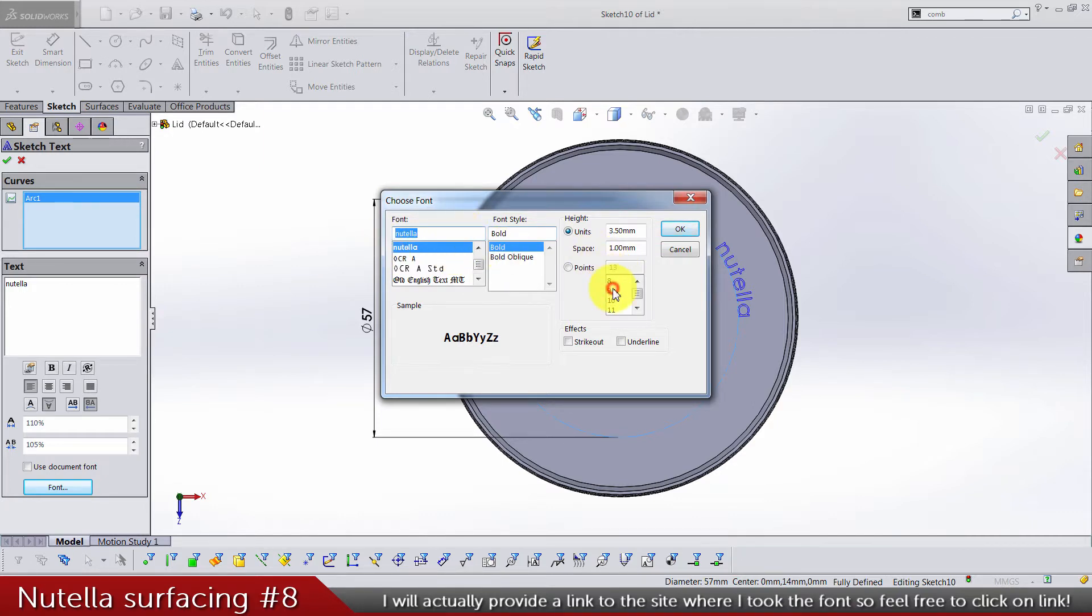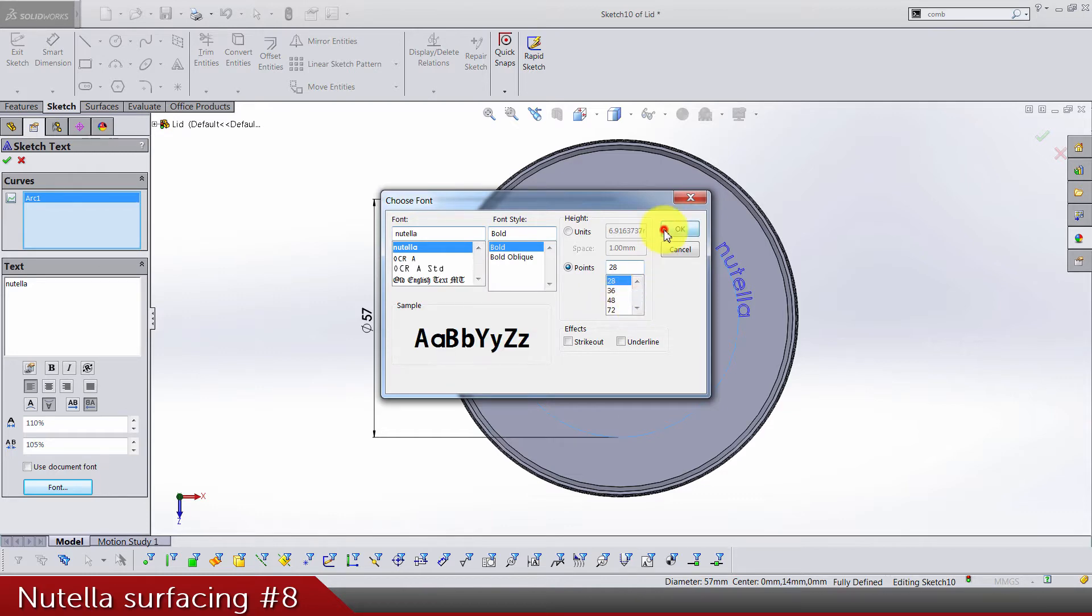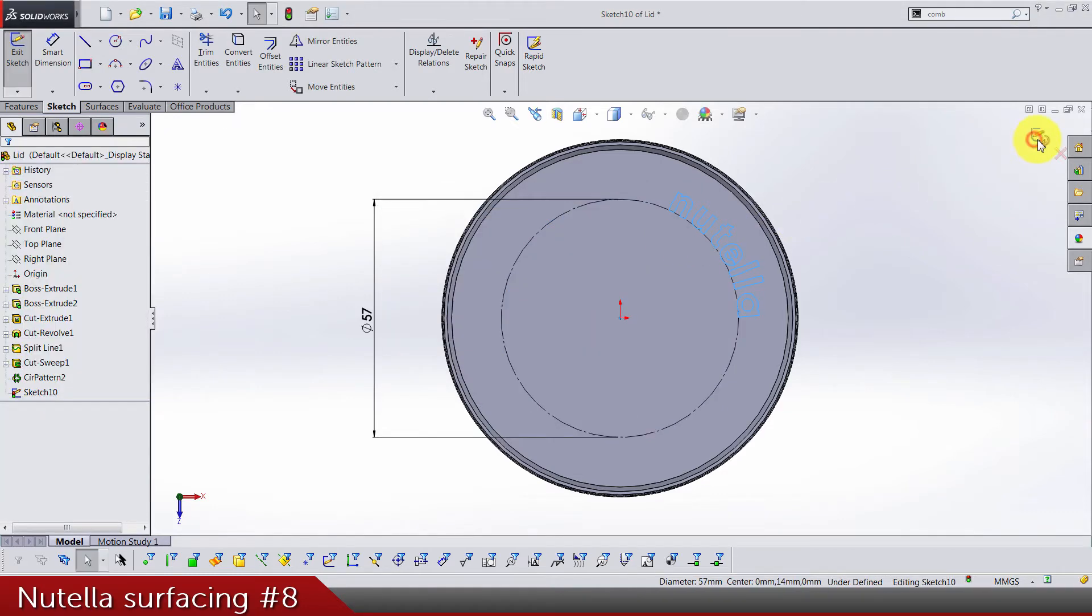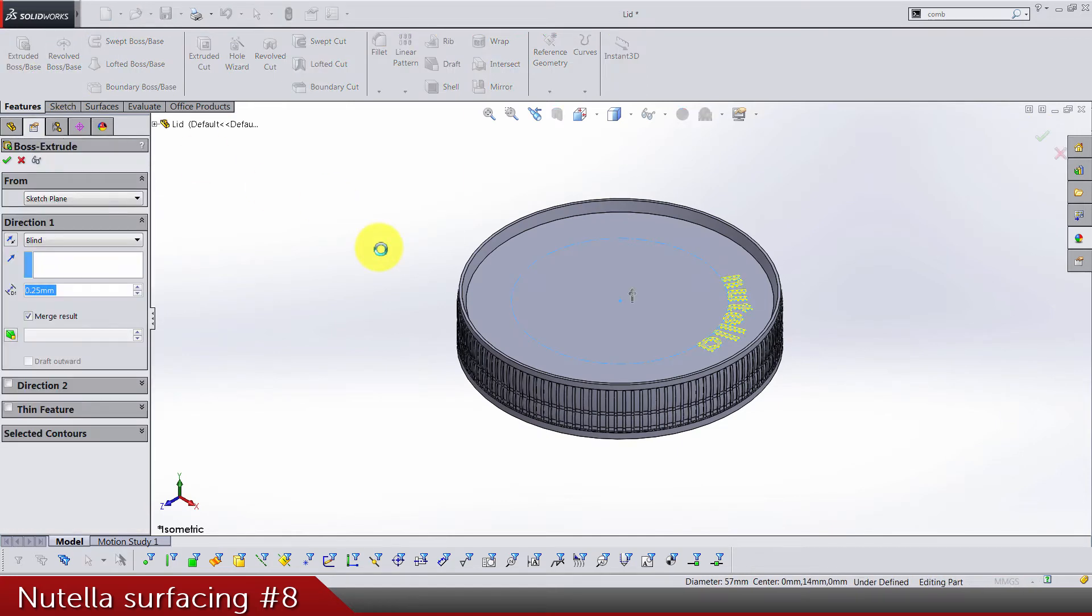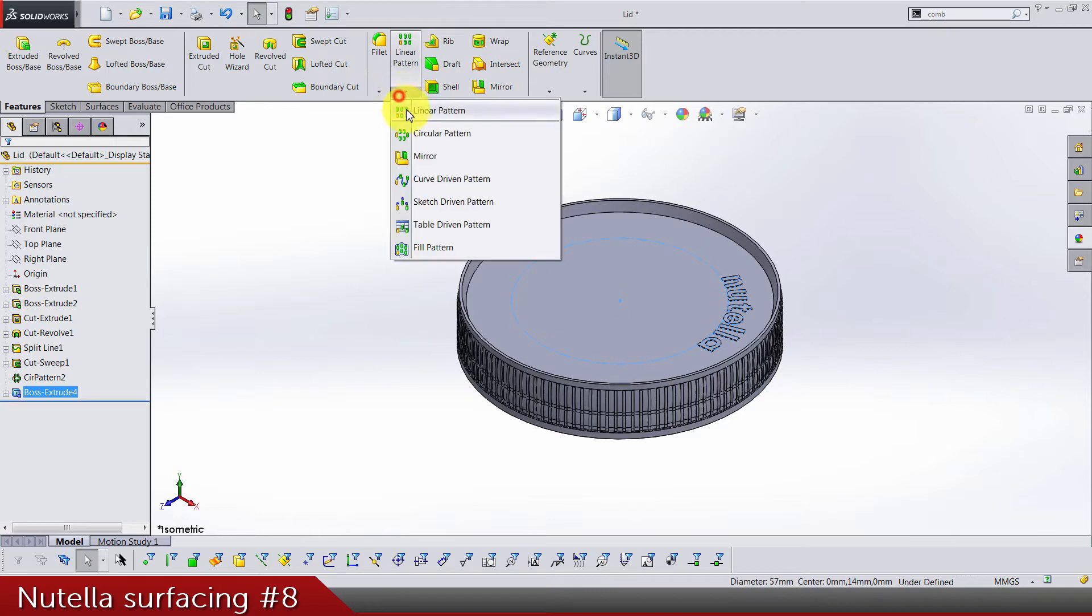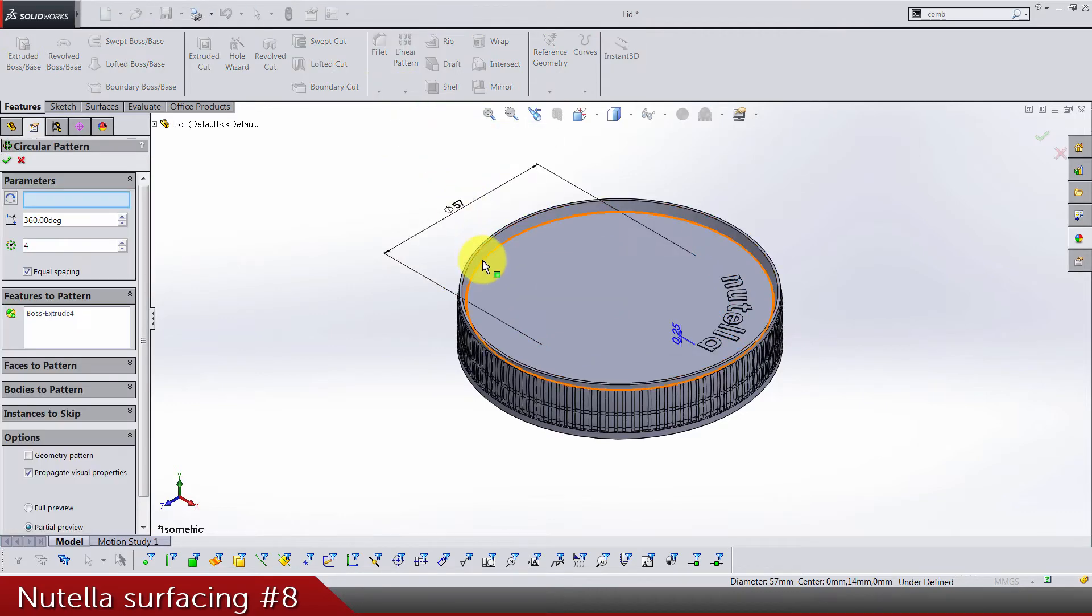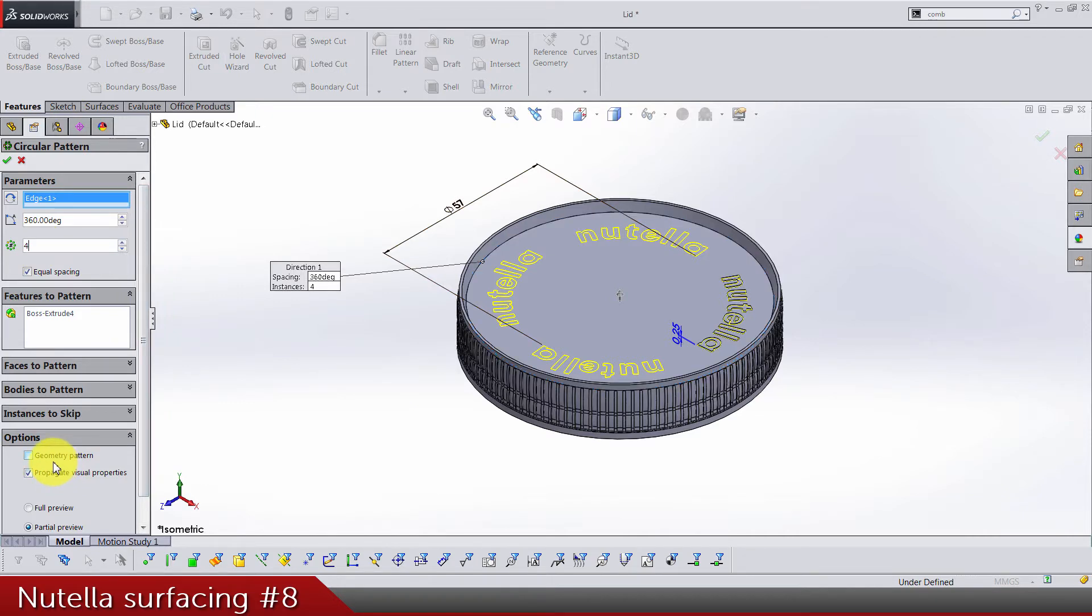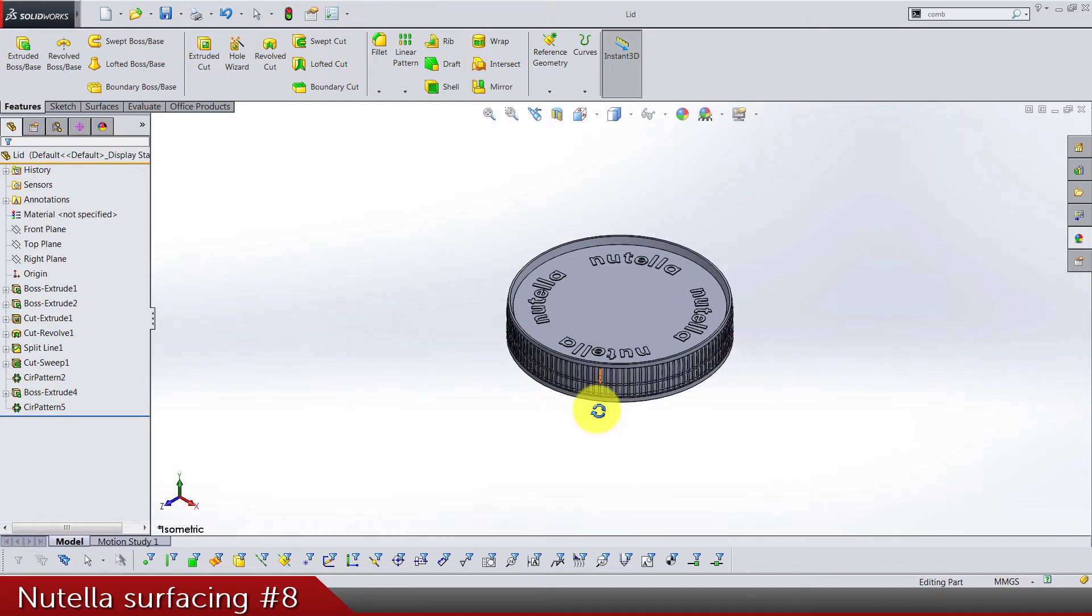It's gonna be bold and points to 28. Okay, that's done. Let's do a circle, 0.25. Now the circular pattern, four of them, and make sure that the geometry pattern is not selected.